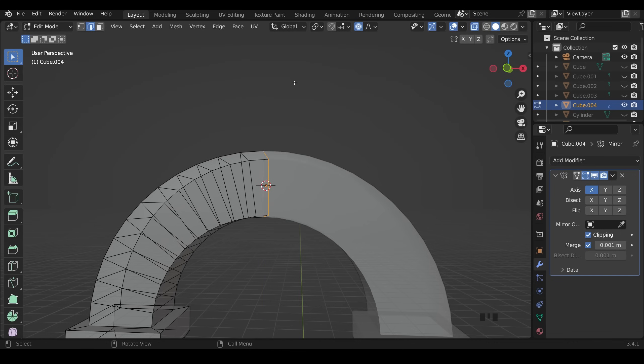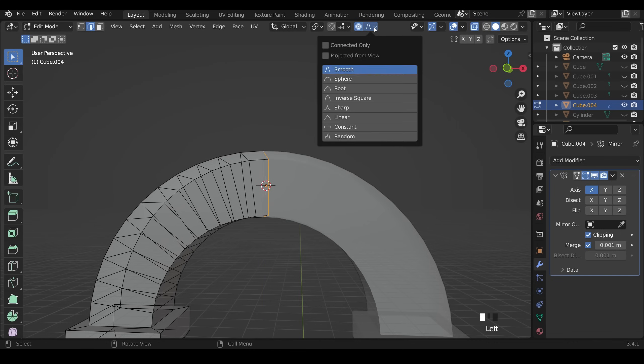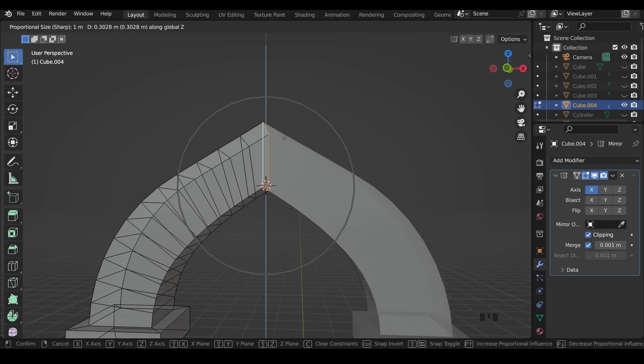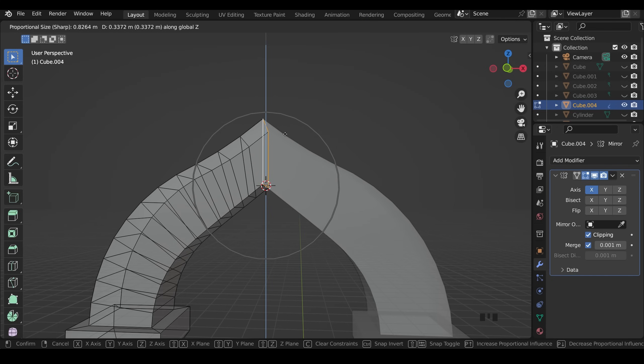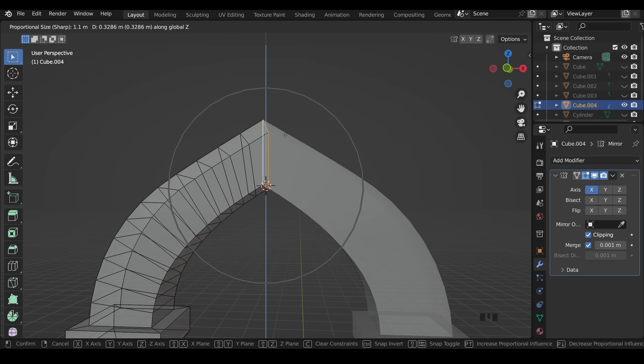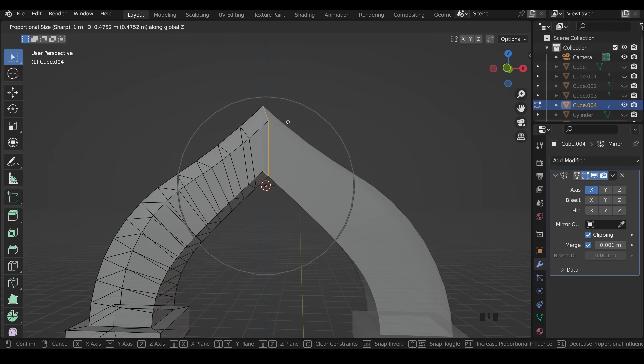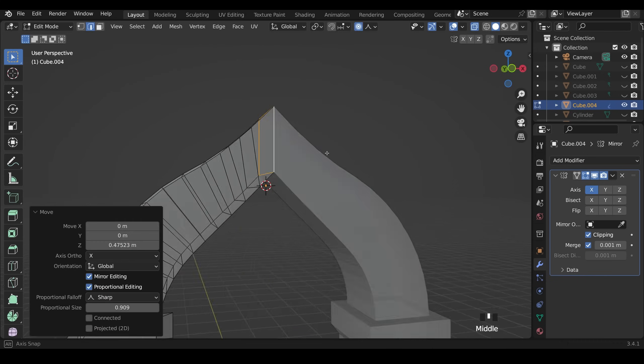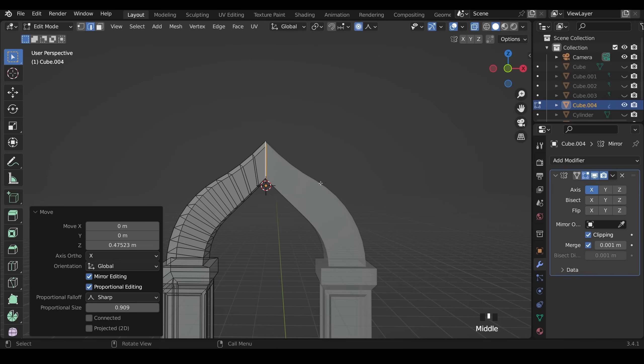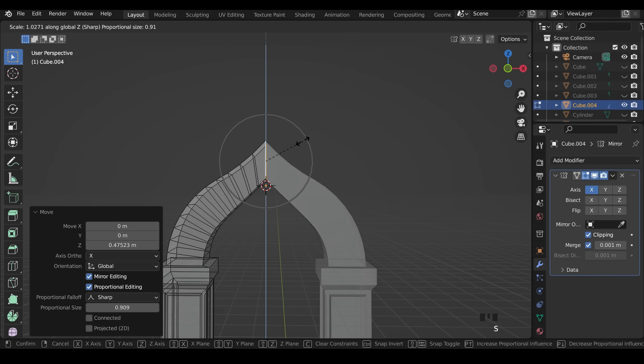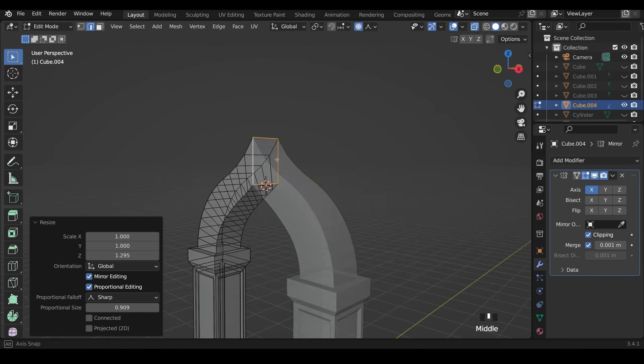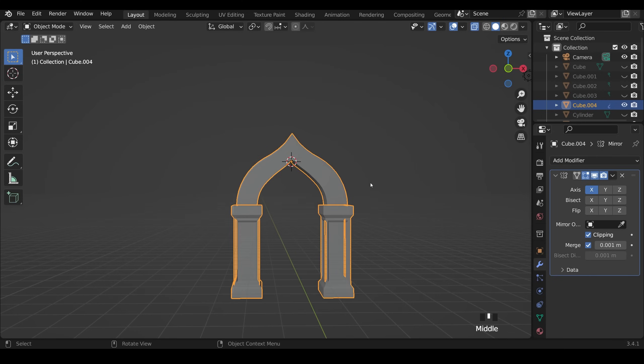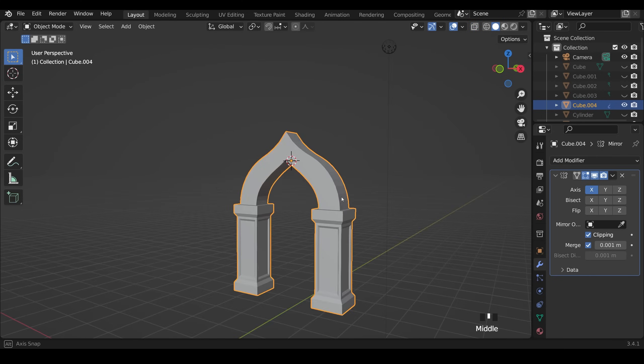So I'll undo that and in the drop down I'll choose sharp. Now when I press G then Z I can bring this upwards and change my circle of influence with the wheel. So probably something around here. Now it does distort the shape slightly and that kind of works in my opinion but you may want to scale in the Z as well if you want it to keep that sort of uniform shape. And there we have an interesting archway.